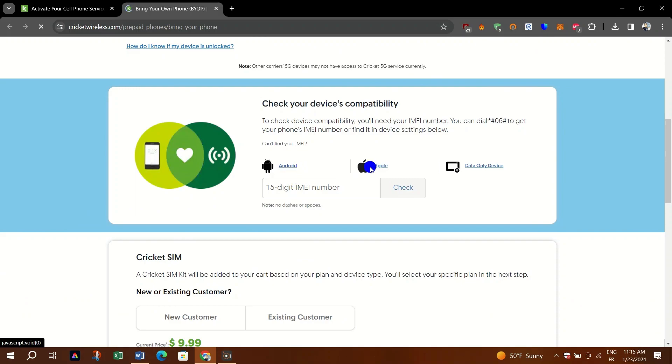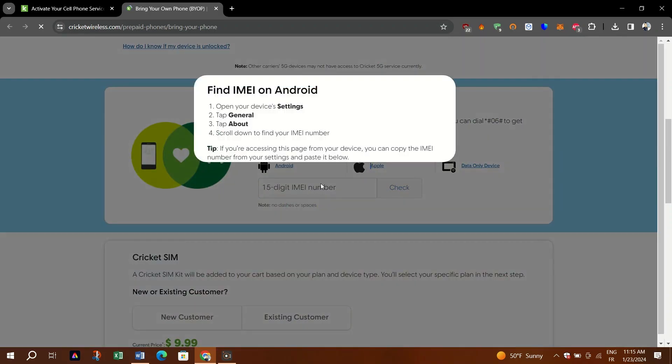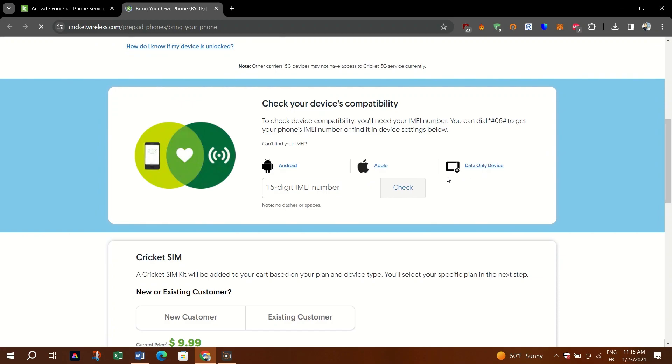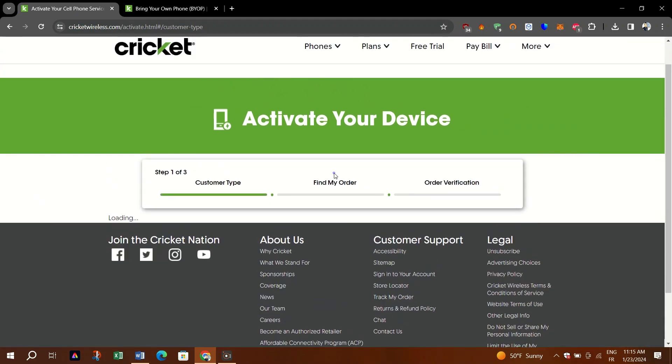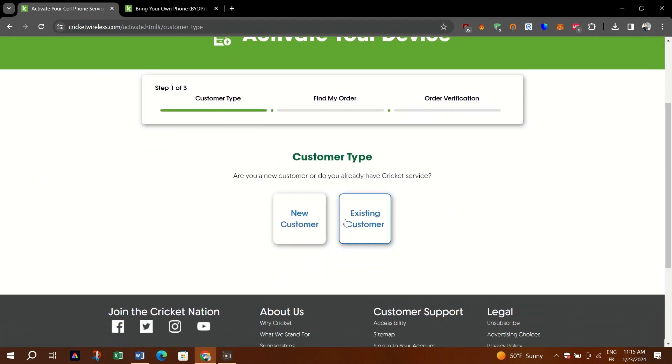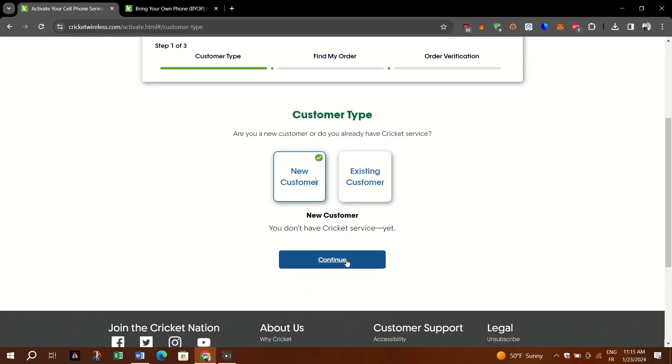You can activate your eSIM only on iPhones that are eSIM capable at this time via online at Cricket Wireless. This includes both iPhones purchased at Cricket and other iPhones that are eSIM capable.